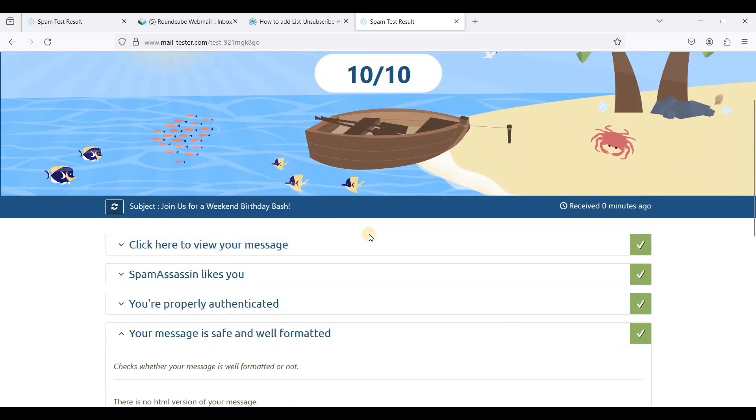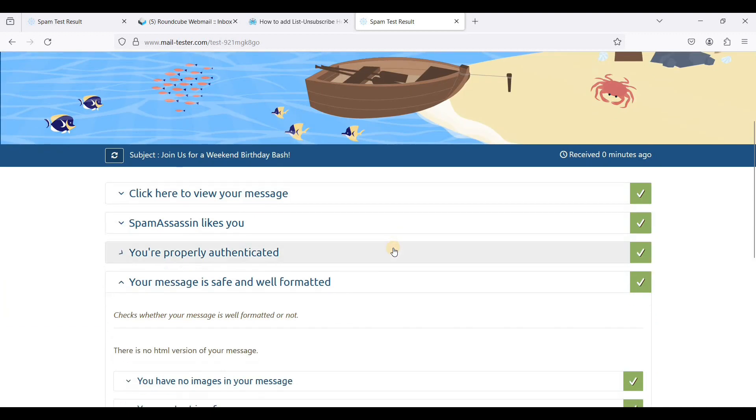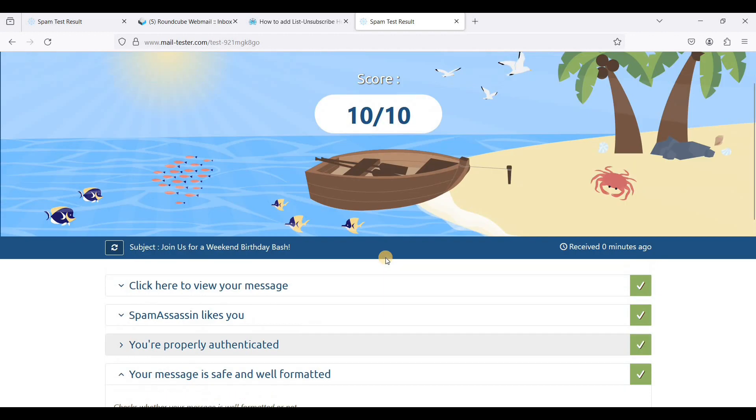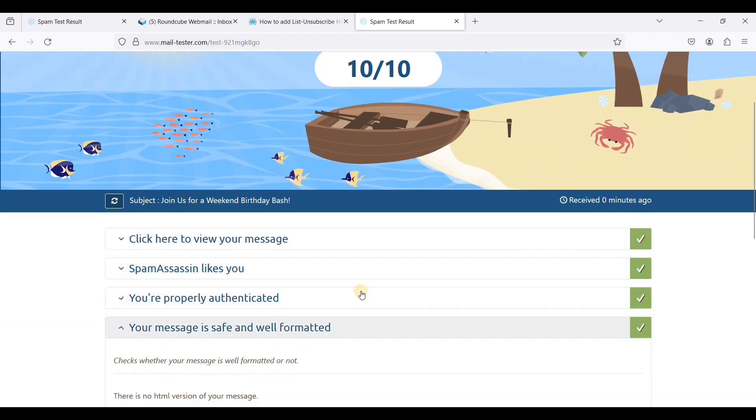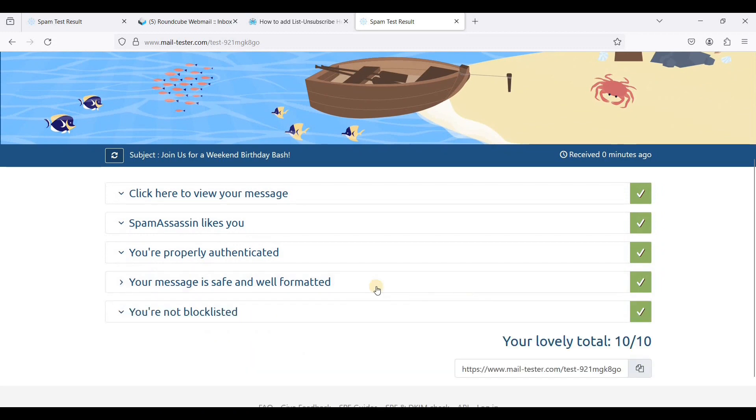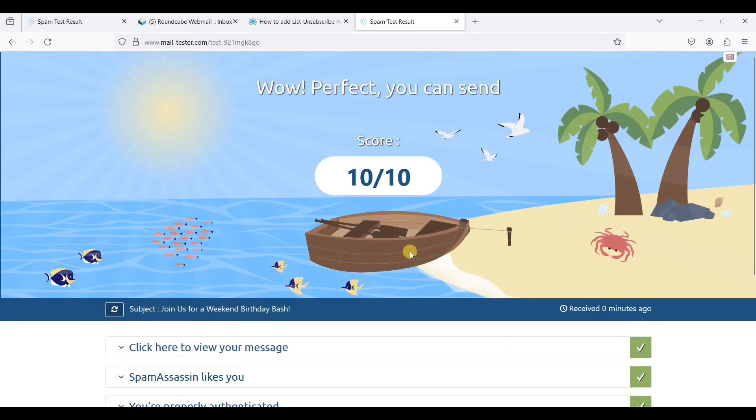So this method is very useful if you want to send mass emails, and of course you need to build a reputation before sending mass emails. So that's it, this is how you will achieve a 10 over 10 all green score in Mail Tester.